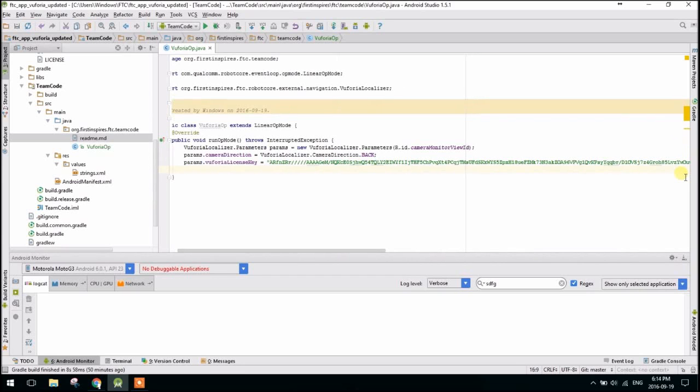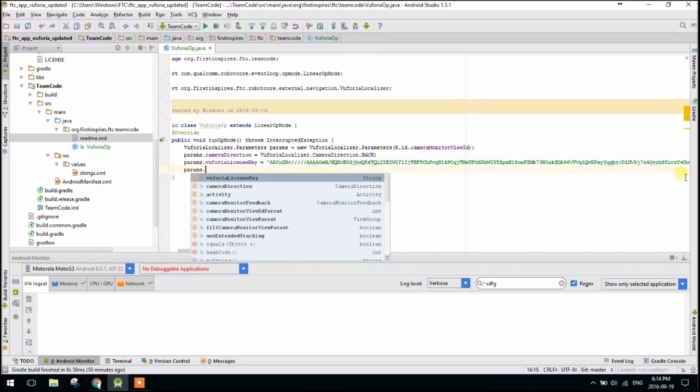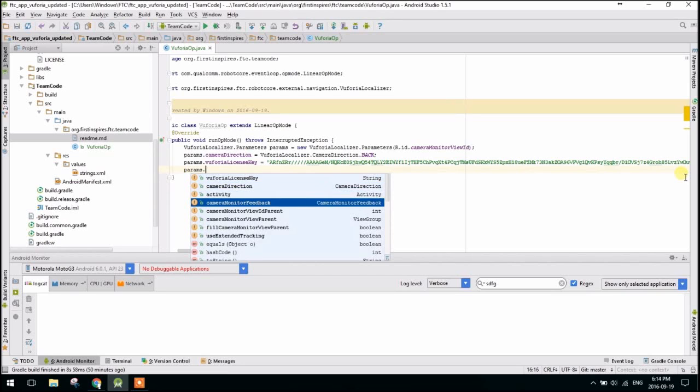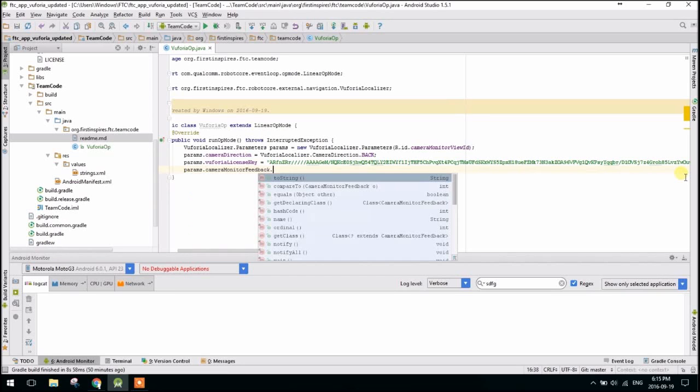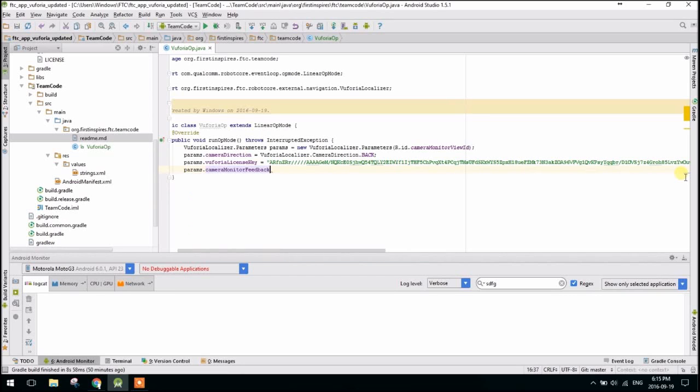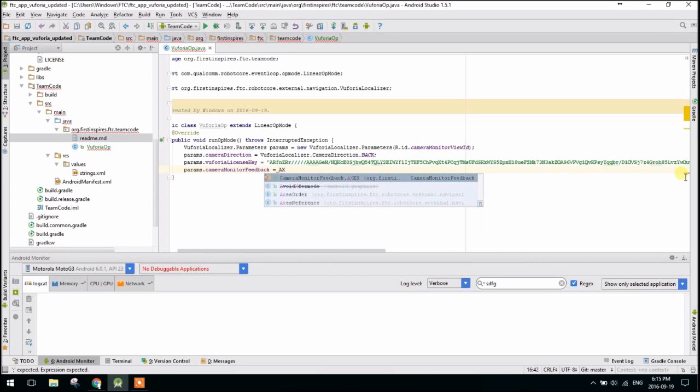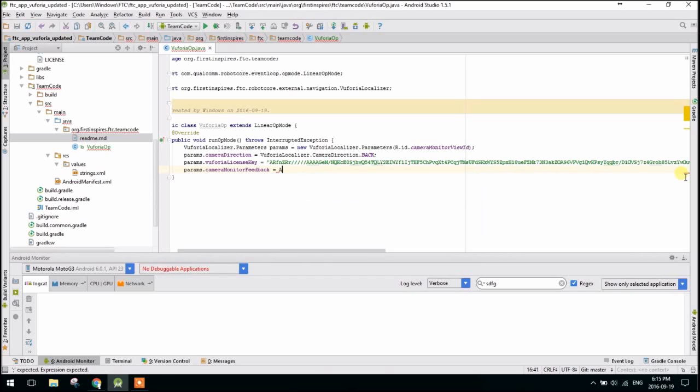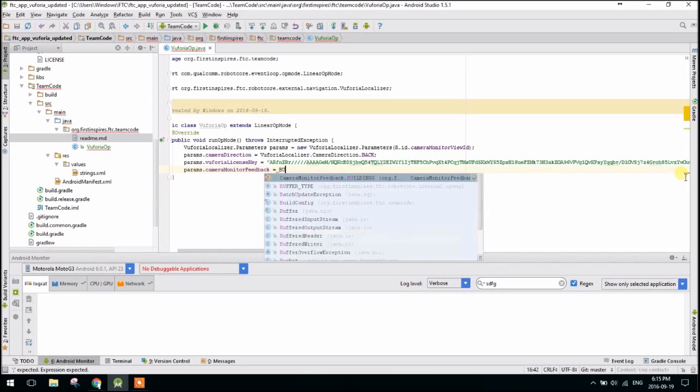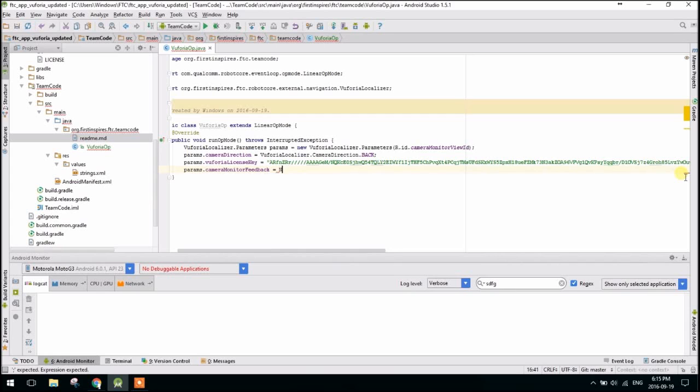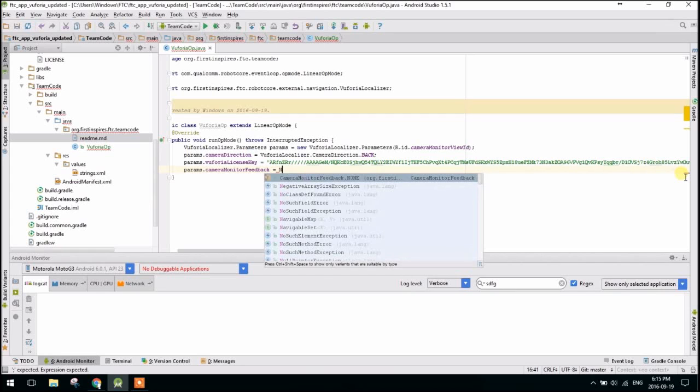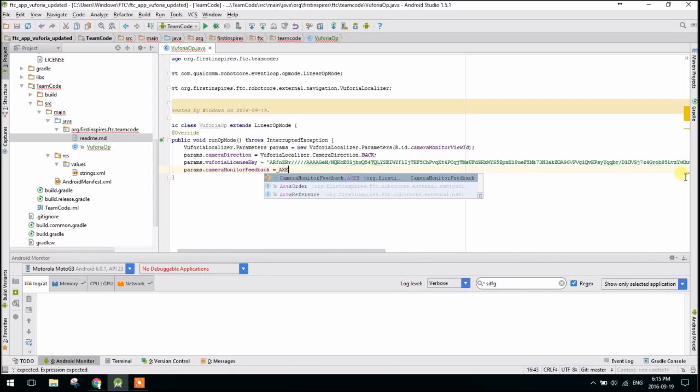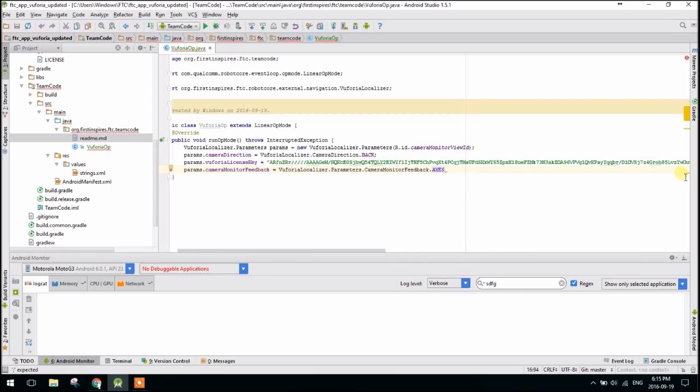So the next parameter, this is sort of more a fun parameter and doesn't really matter that much. But you can say Camera Monitor Feedback. And you can set that to either be axes, which is the default. So this will show like the XYZ axis on the target it sees. It can be teapot. So it'll show a teapot if it sees the beacon. It can be buildings. Or you can just set it to none. But that's sort of boring. But I'm just going to use axes because that's actually sort of useful. Teapots are just fun.